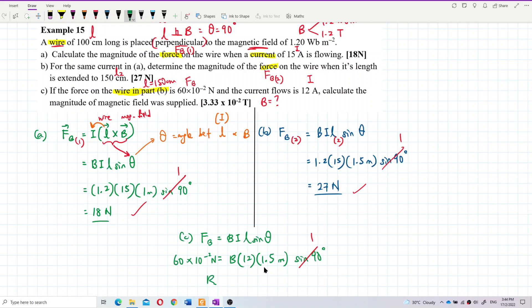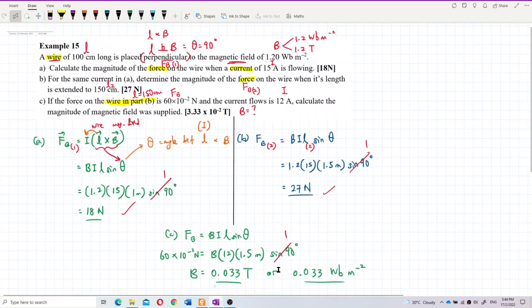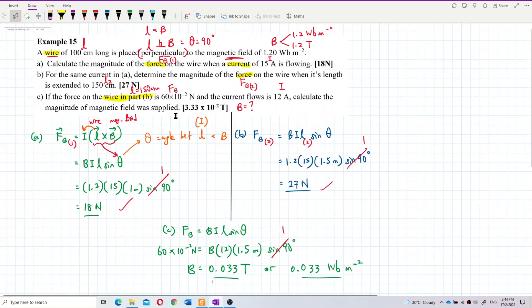Solving for B: B = F ÷ (I × L × sinθ) = 60 × 10⁻² ÷ 12 ÷ 1.5 = 0.033 Tesla. The unit can also be written as Weber per meter square. Normally we write it as Tesla. The answer is 3.33 × 10⁻² Tesla. That's correct.